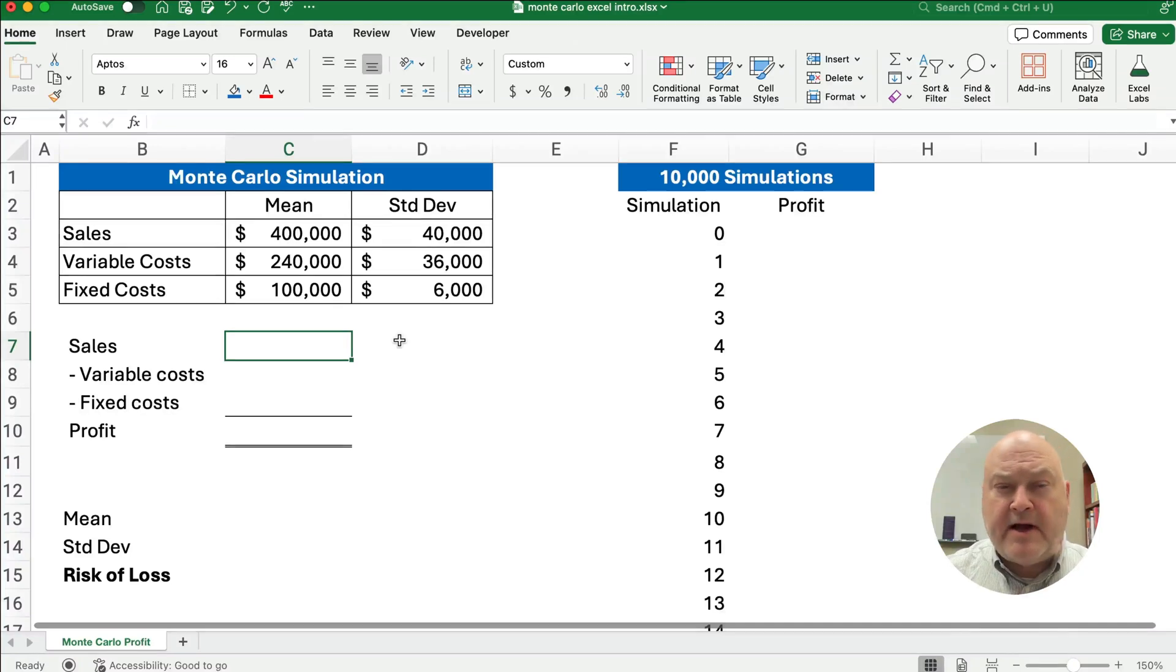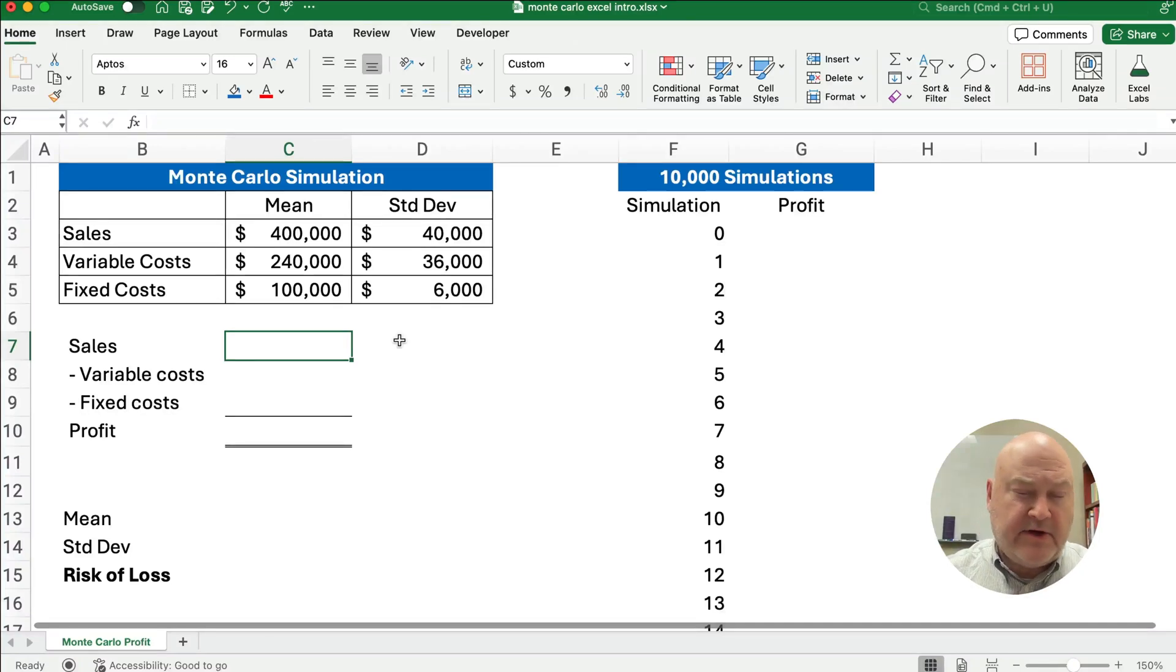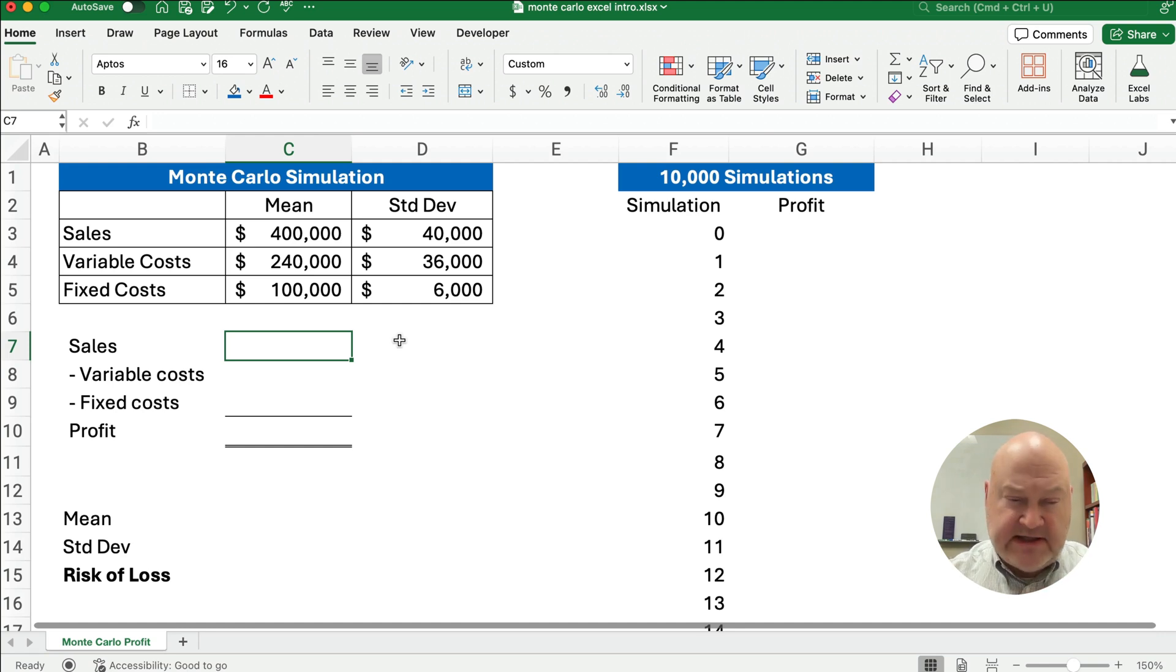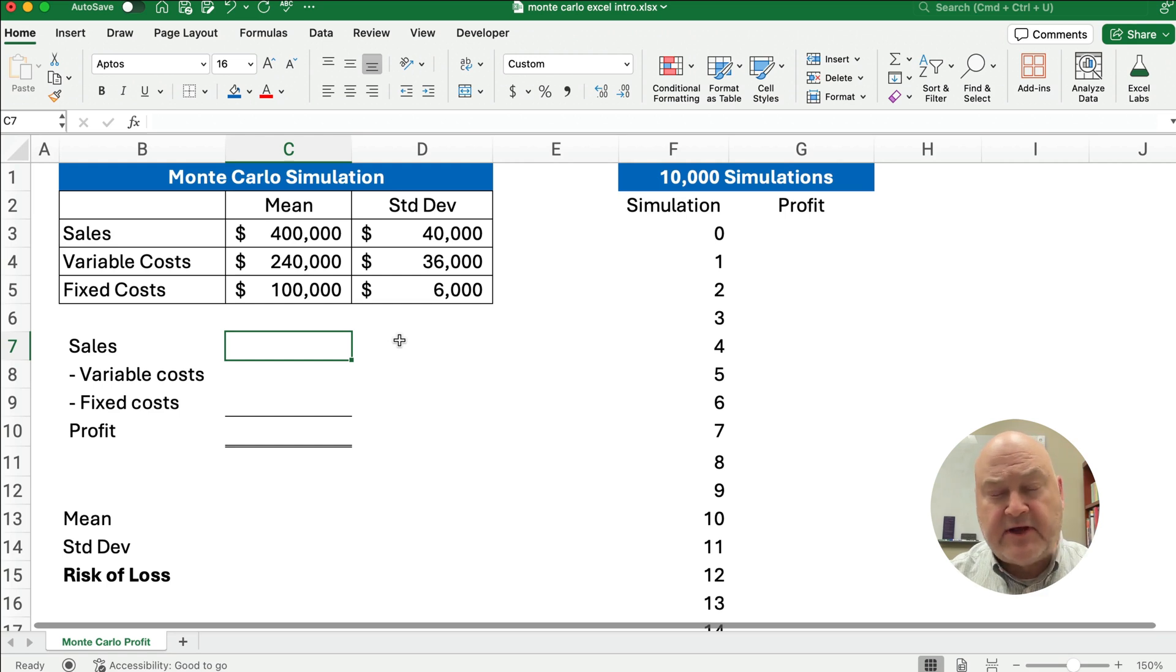Hello, today we're working on a Monte Carlo simulation, how to do it in Excel. We're going to do a simple example, and we're going to do 10,000 simulations, which is easy to do in Excel, and so we'll show you how it works.